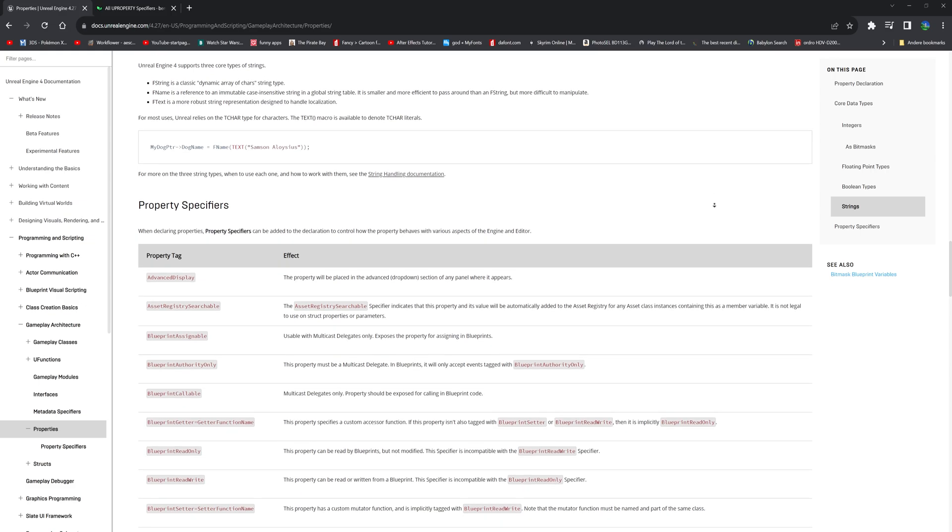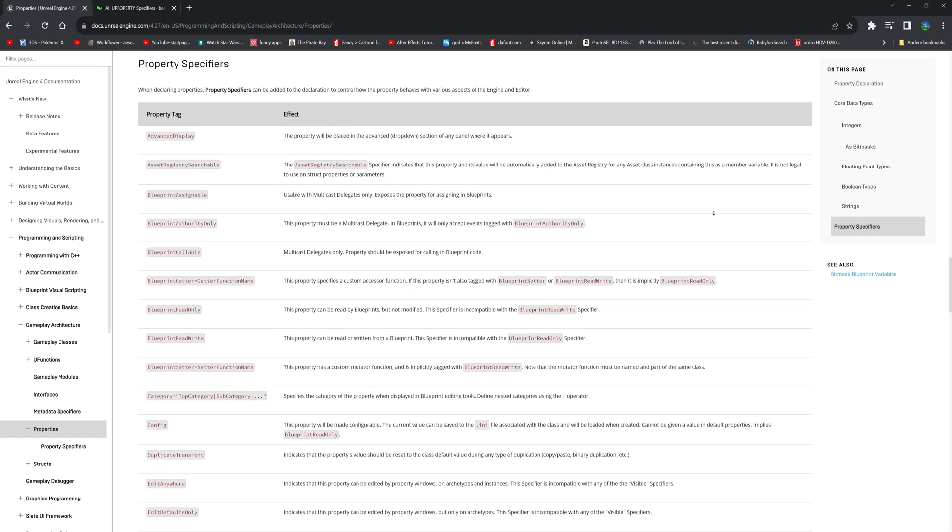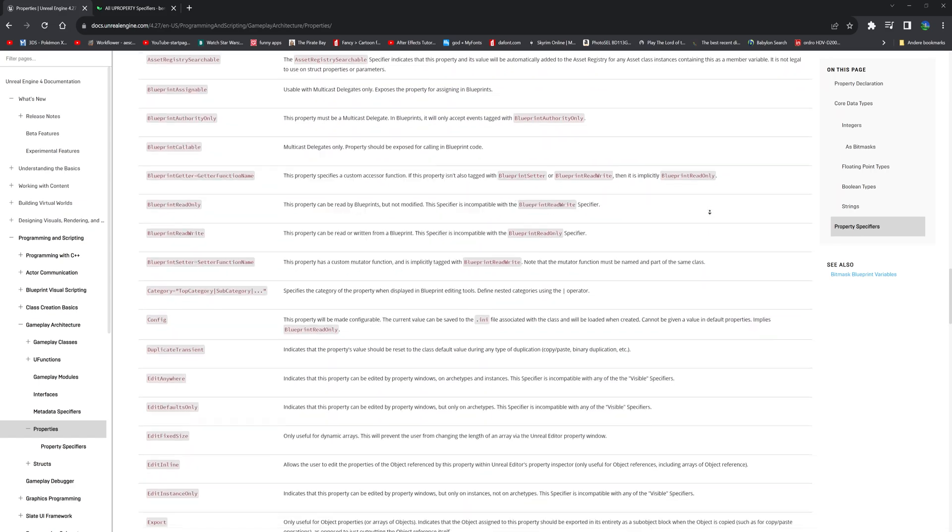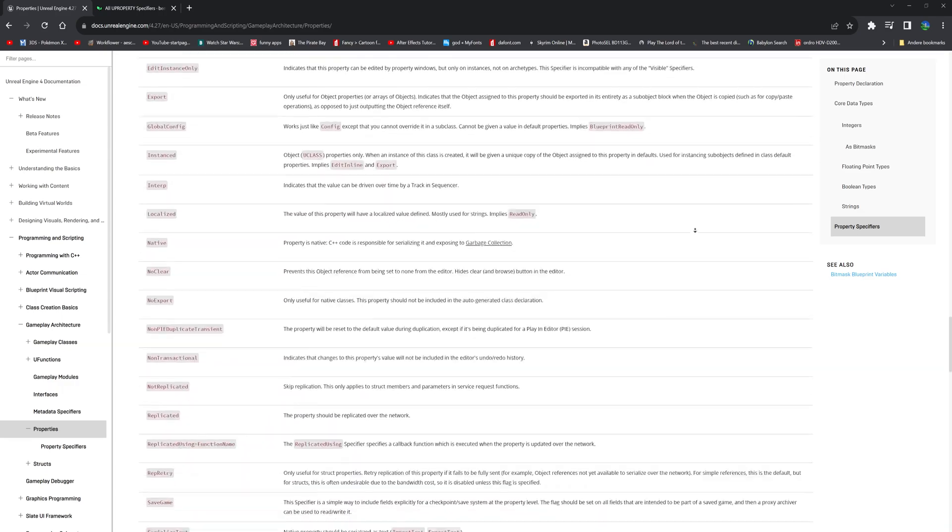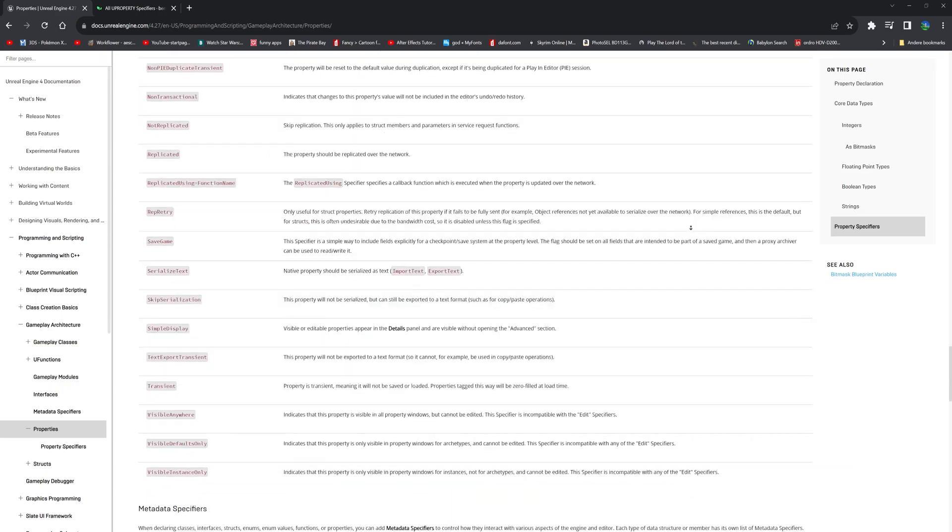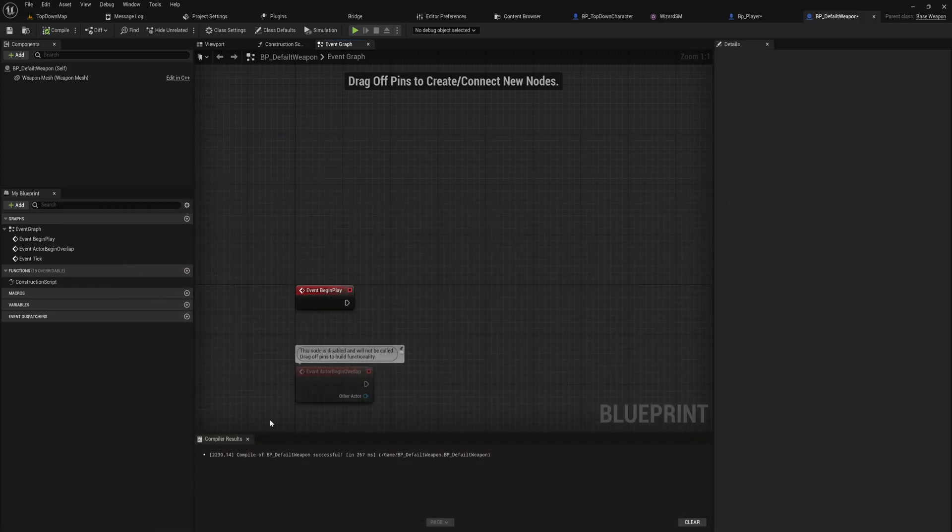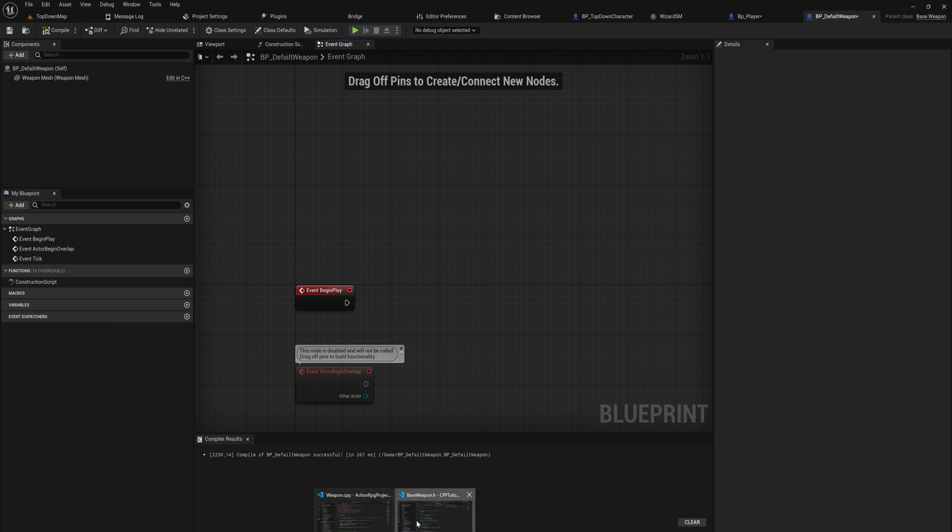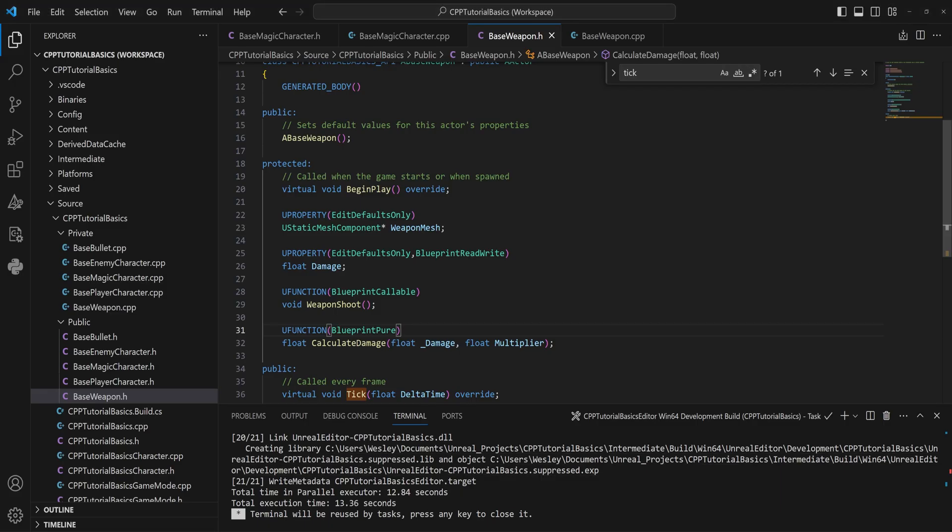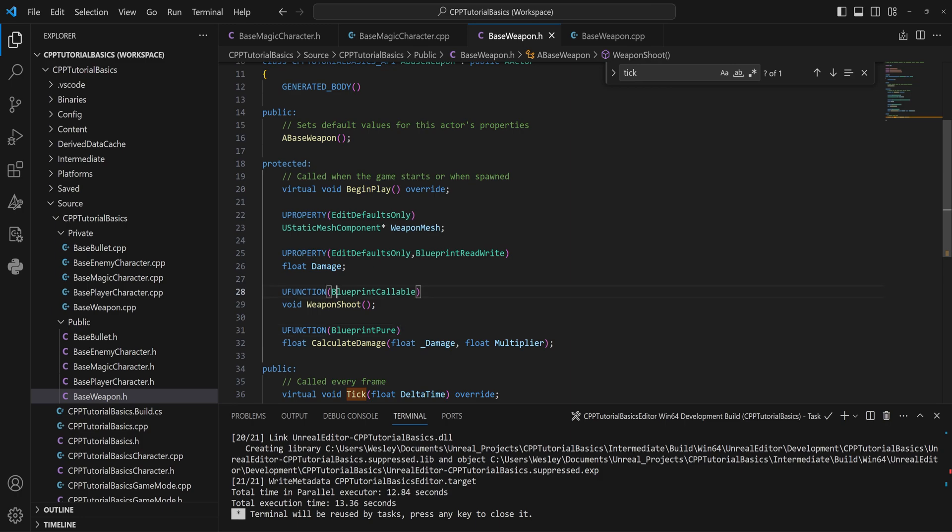And again, go check out this page to just read through what all these property tags can do for you, because it is very good to be aware of these. But these ones that I've shown you so far are the ones I personally end up using the most. That is EditDefaultsOnly, EditAnywhere, we have VisibleAnywhere or VisibleDefaultsOnly, we have BlueprintReadWrite, BlueprintReadOnly. For functions, we have BlueprintCallable and BlueprintPure. Those are the most used ones, and you're going to be using those 99% of the time when you're making something a UFunction or a UProperty. Those other ones also exist and it's good to be aware of them, but I just wanted to show you what this UProperty and UFunction stuff is all about.